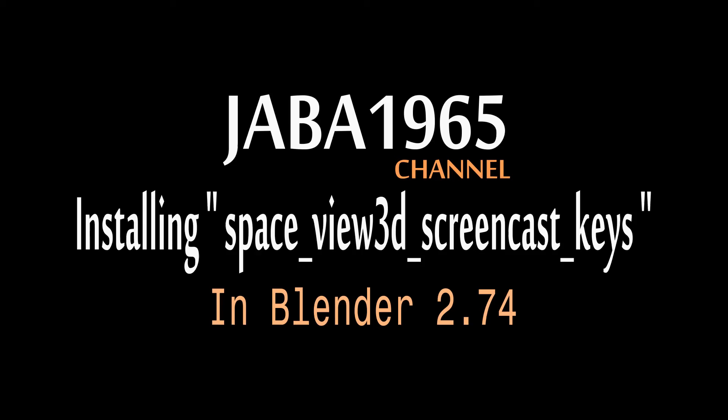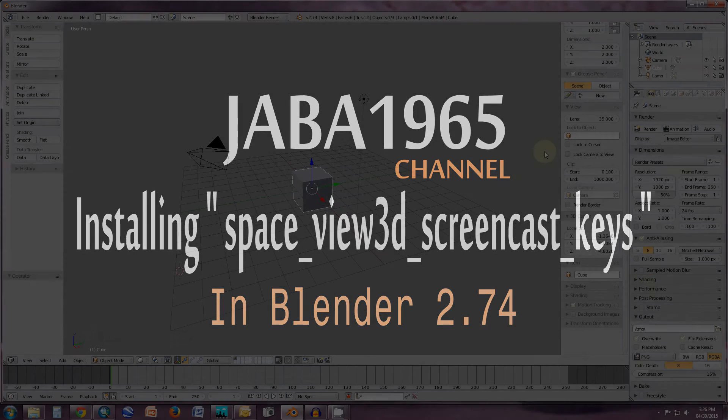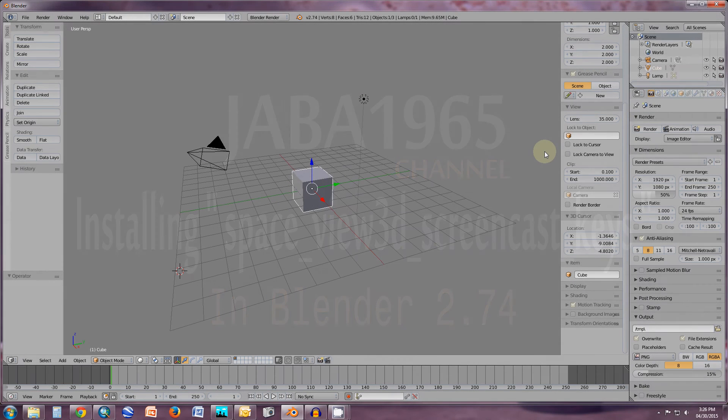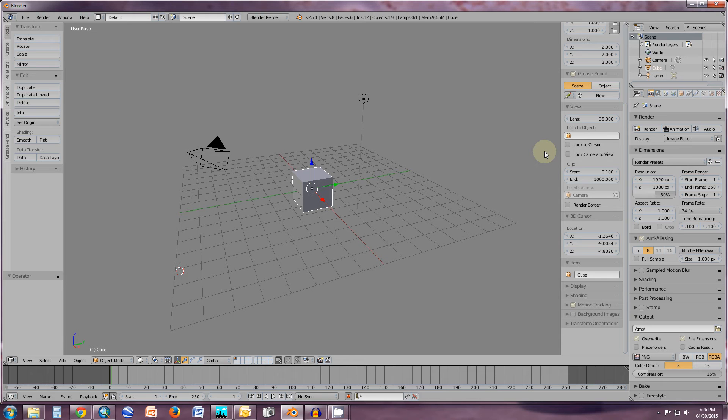Hello YouTube, hello people. This is Java1965. I welcome you to my channel. This tutorial is about how to load screencast keys in Blender version 2.74.